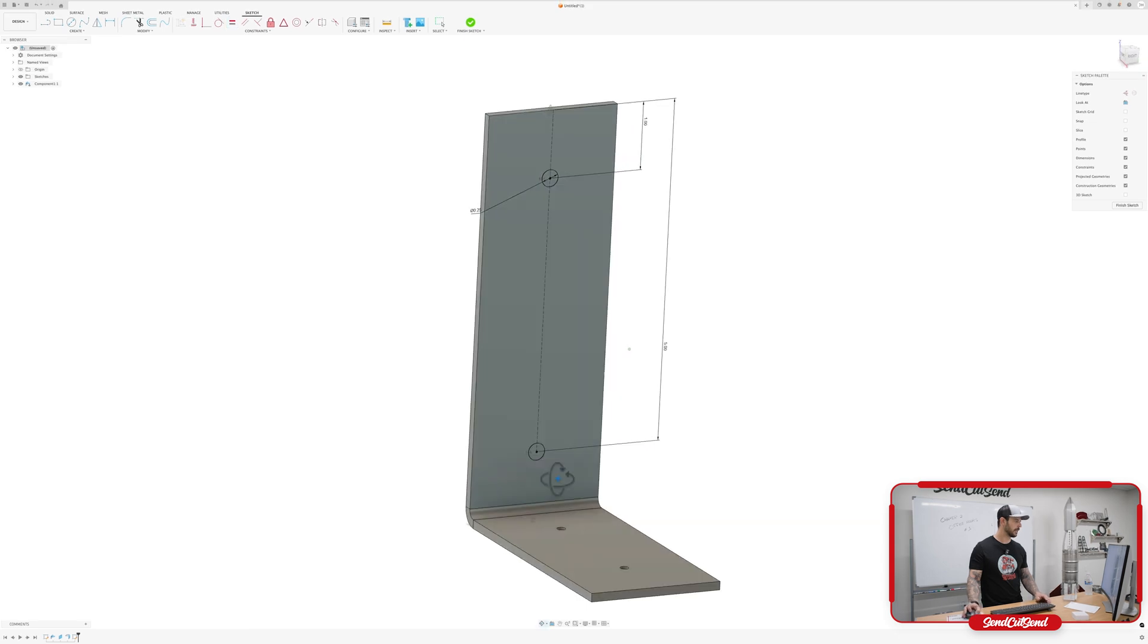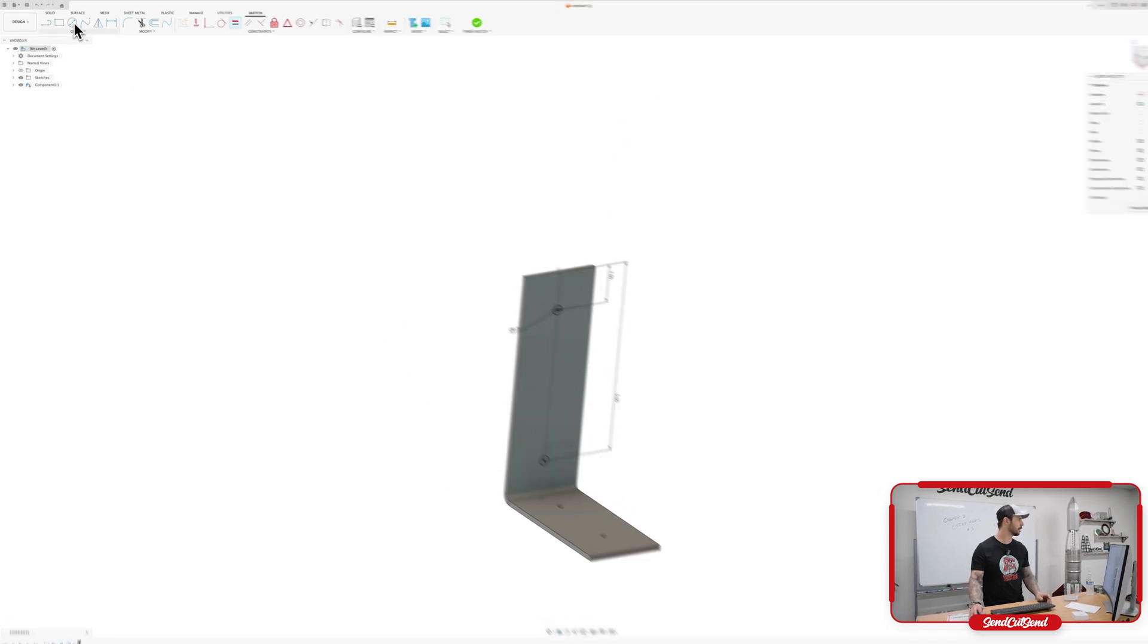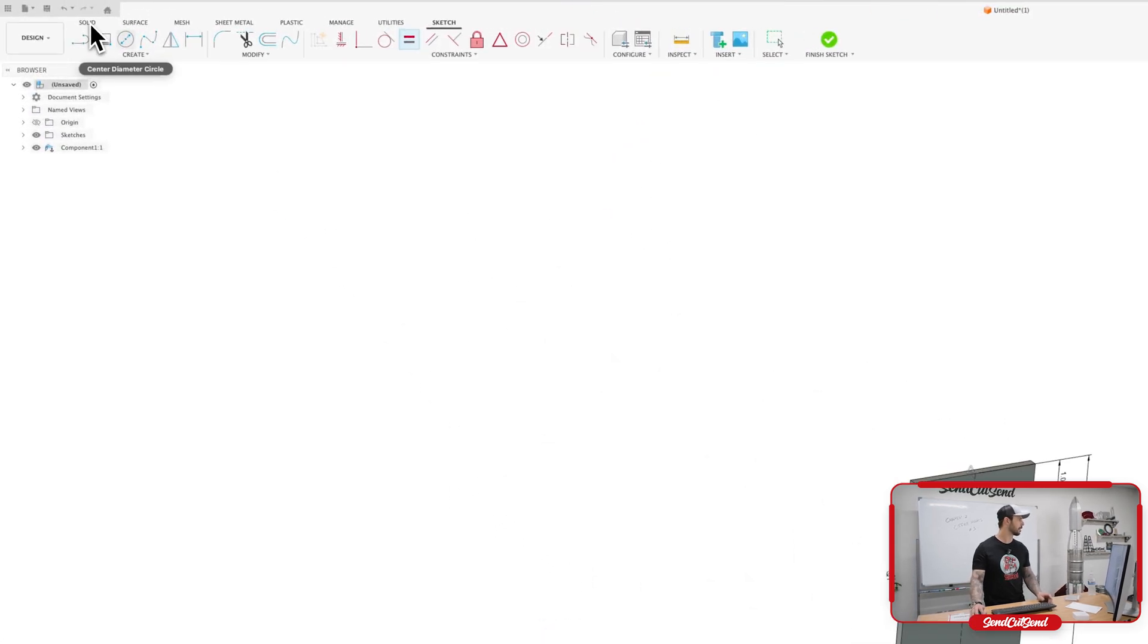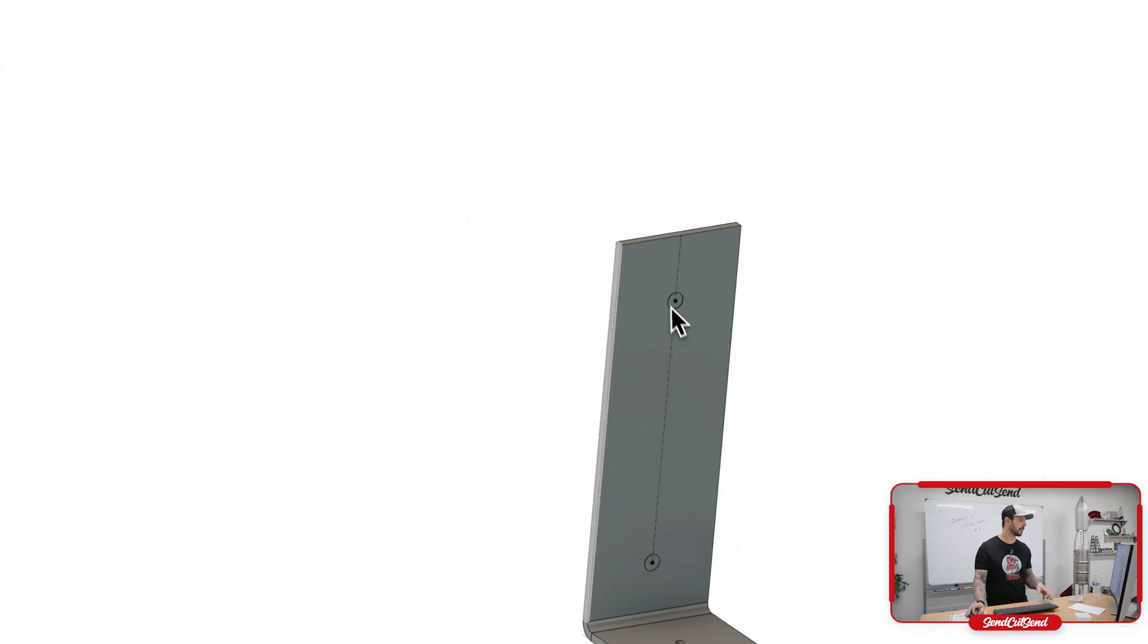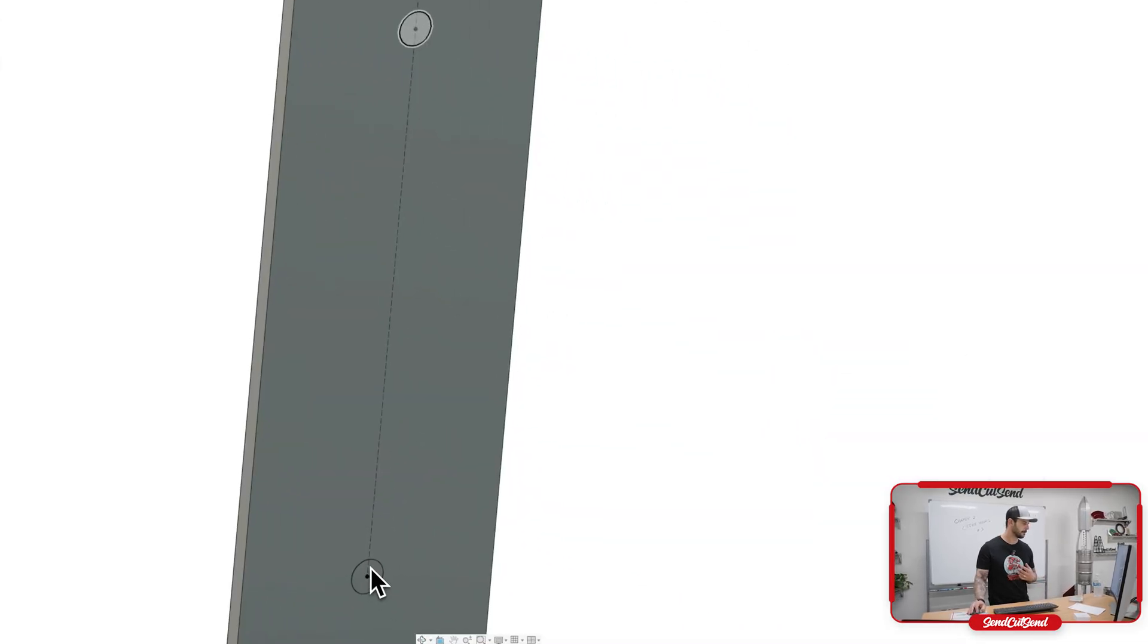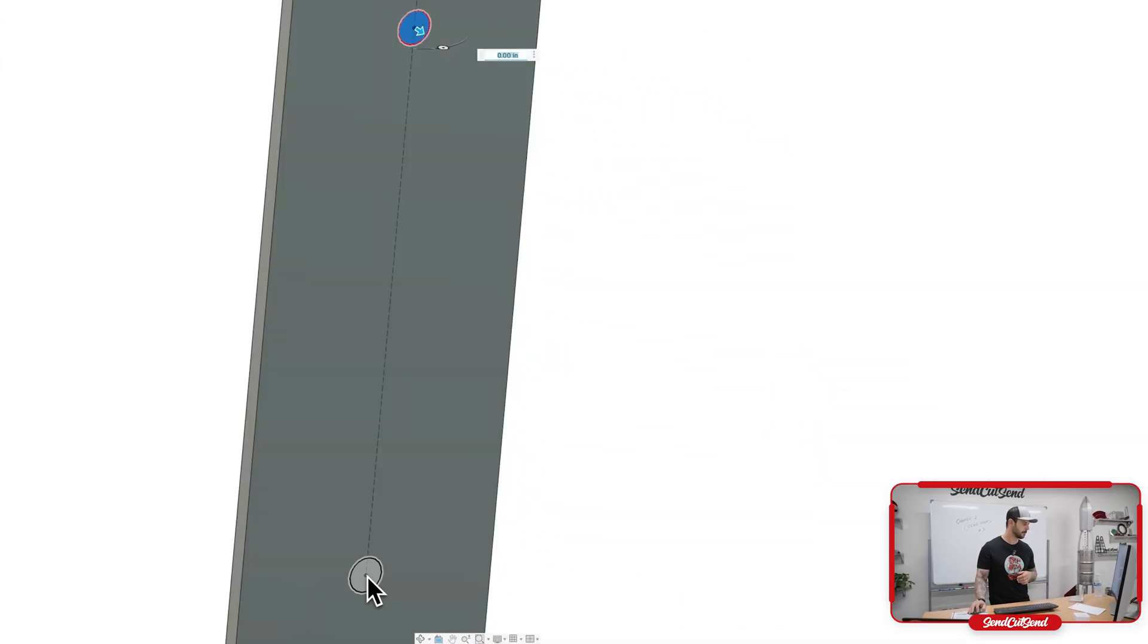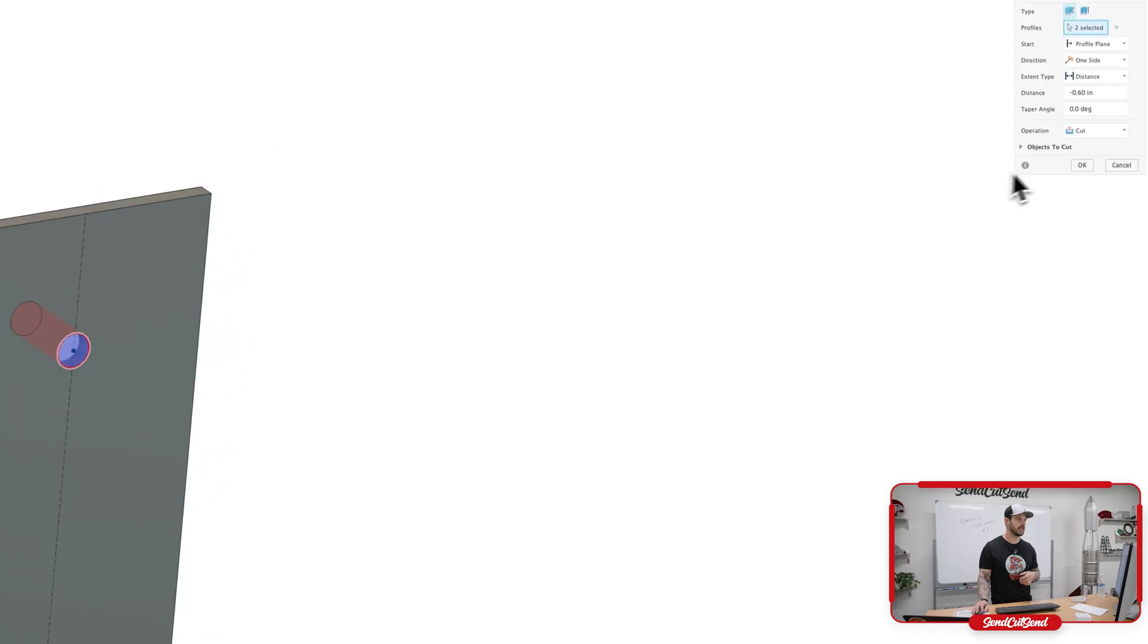And we can set these two as being equal to each other. Kind of rotate up, make sure that everything looks good. Clicking on solid, we're going to click extrude and we're going to do a cut extrusion through this one. Pulling it through, we have a full bracket all set and done here.